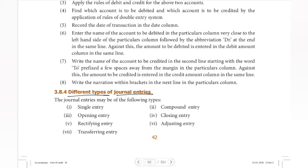So we have seven types of journal entries. The first one is single entry, second is compound entry, third is opening entry, fourth is closing entry, fifth is rectifying entry, sixth is adjusting entry, and seventh is transferring entry.